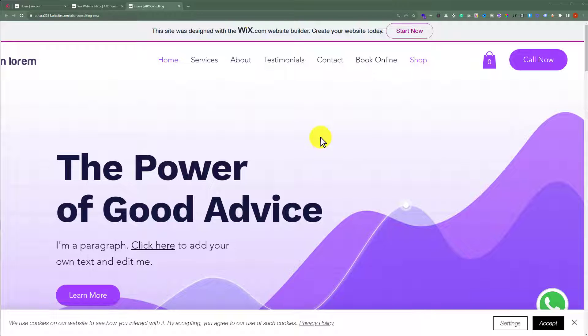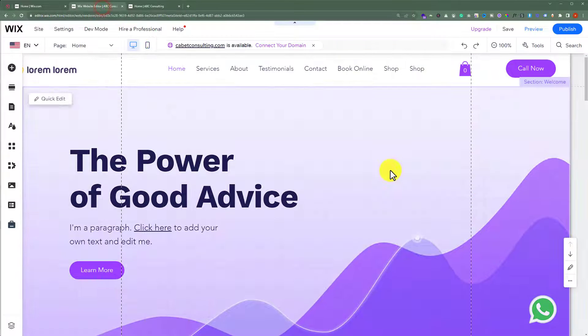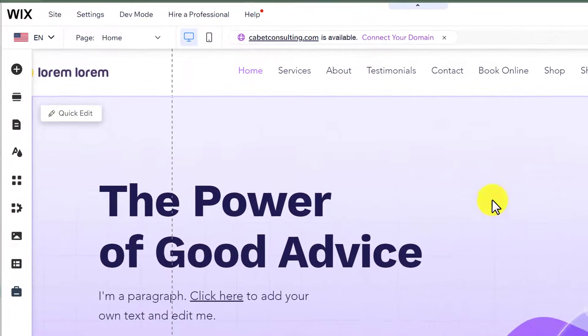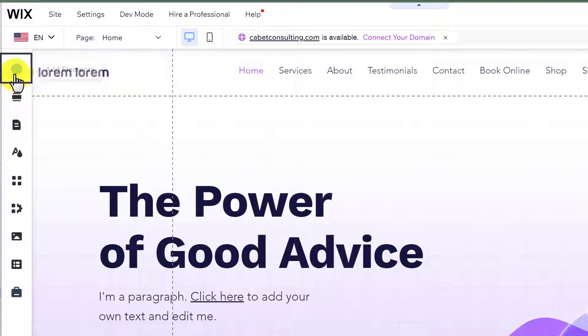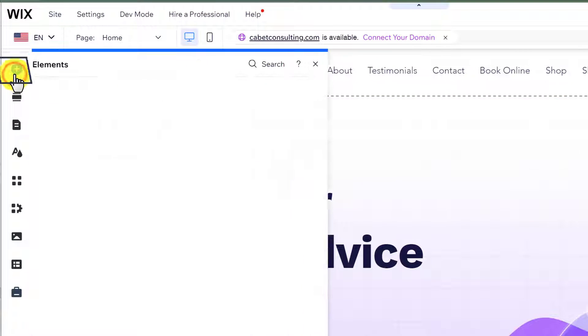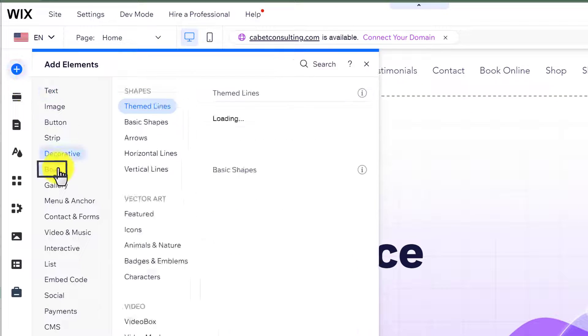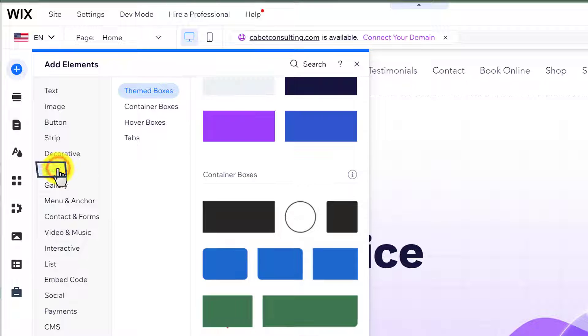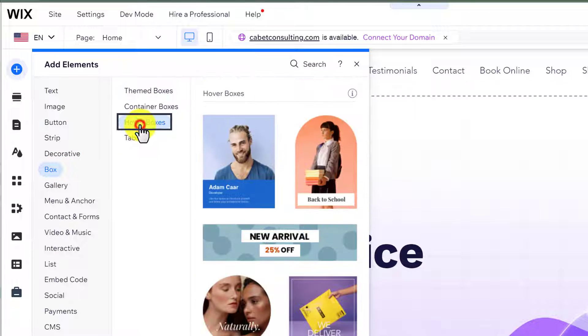To do this, open your Wix website editor. Now, from the left menu, click on add elements. Select box from here and then click hover boxes.